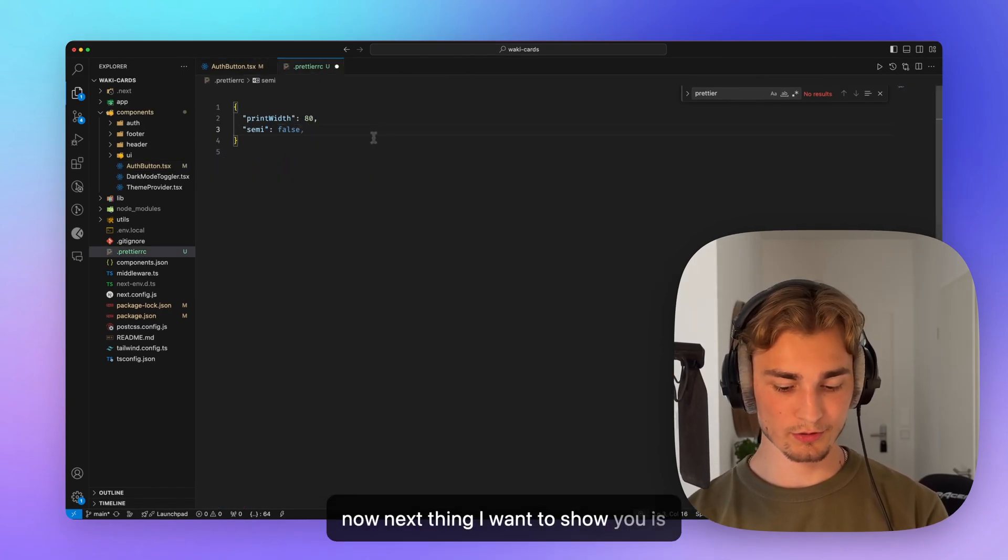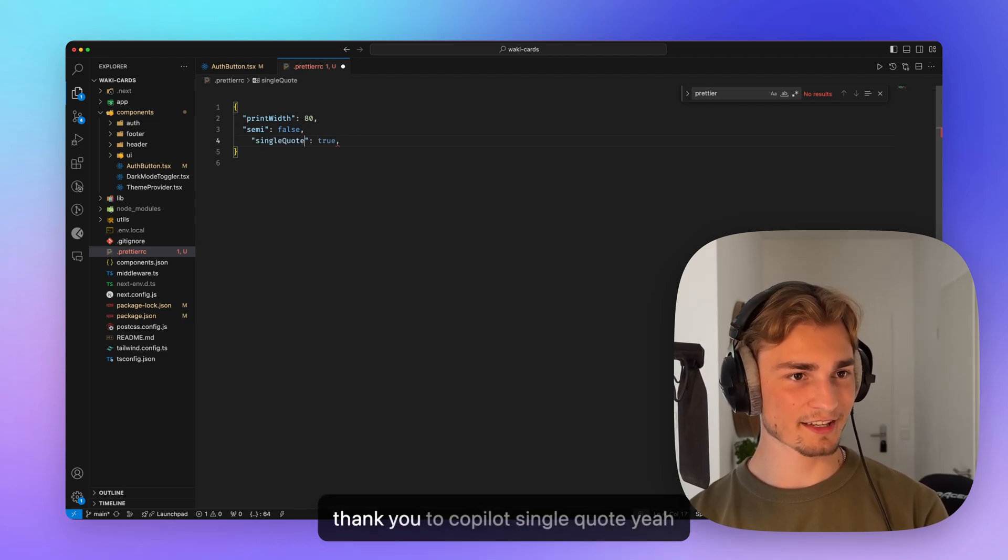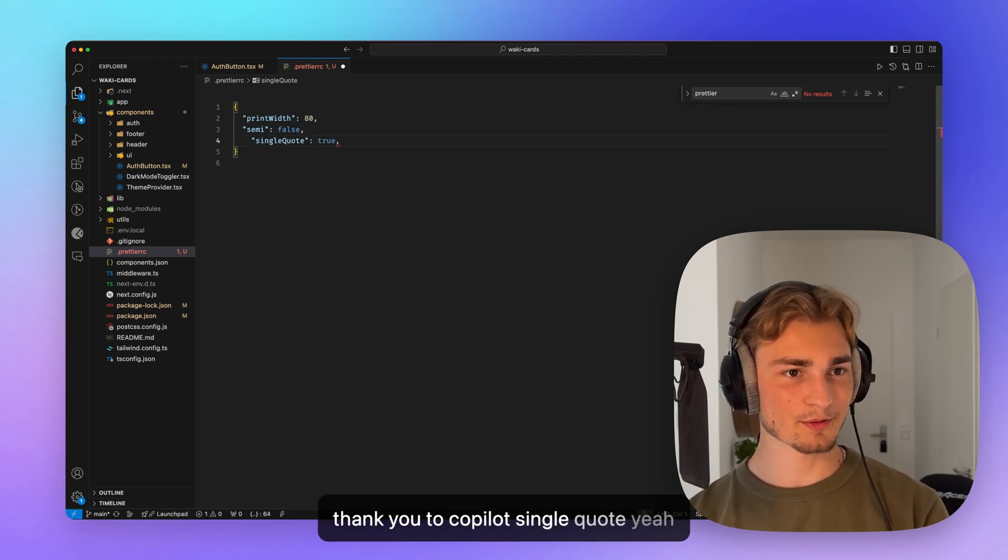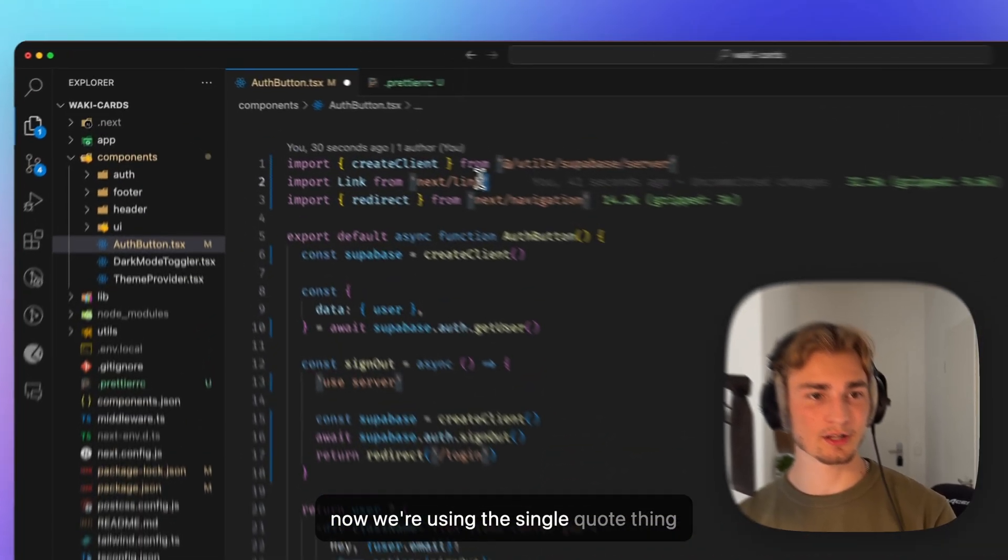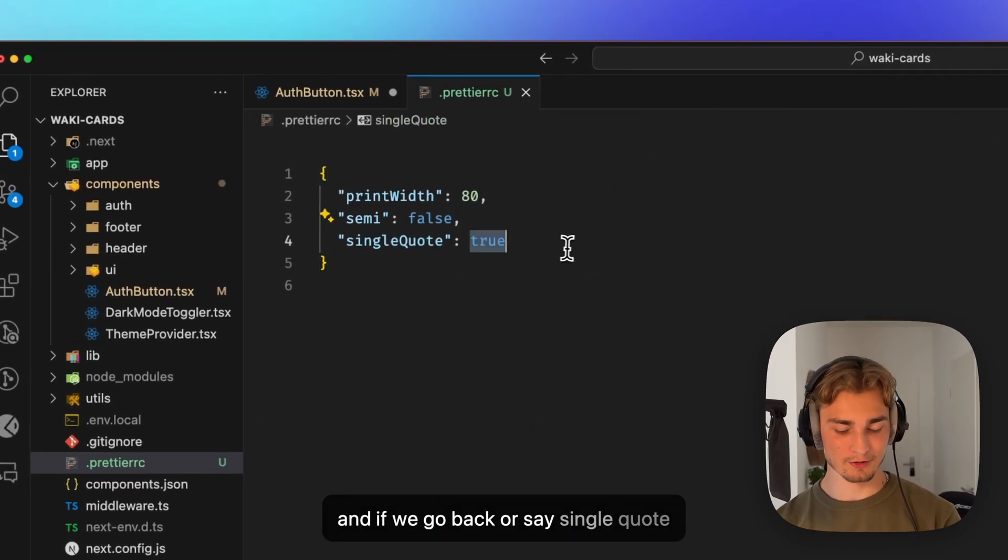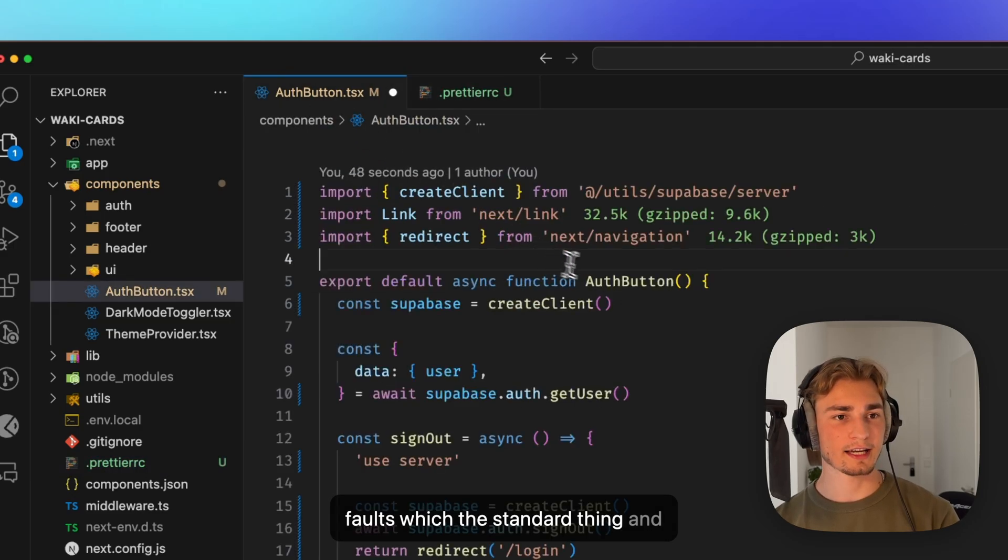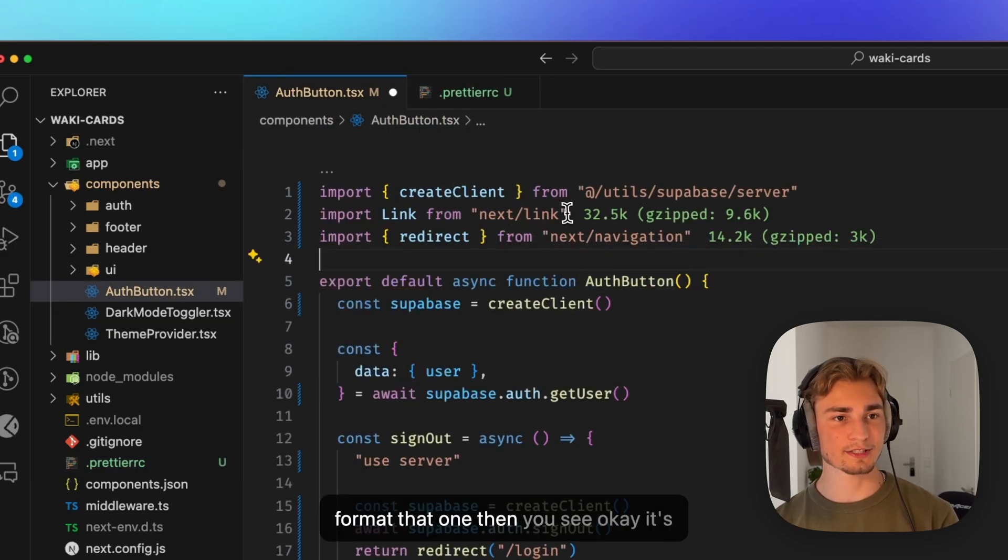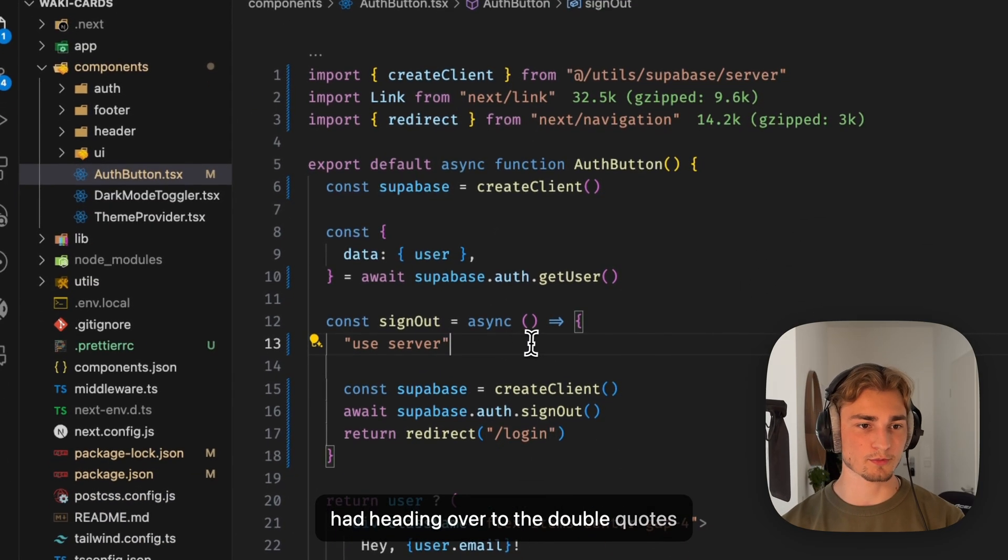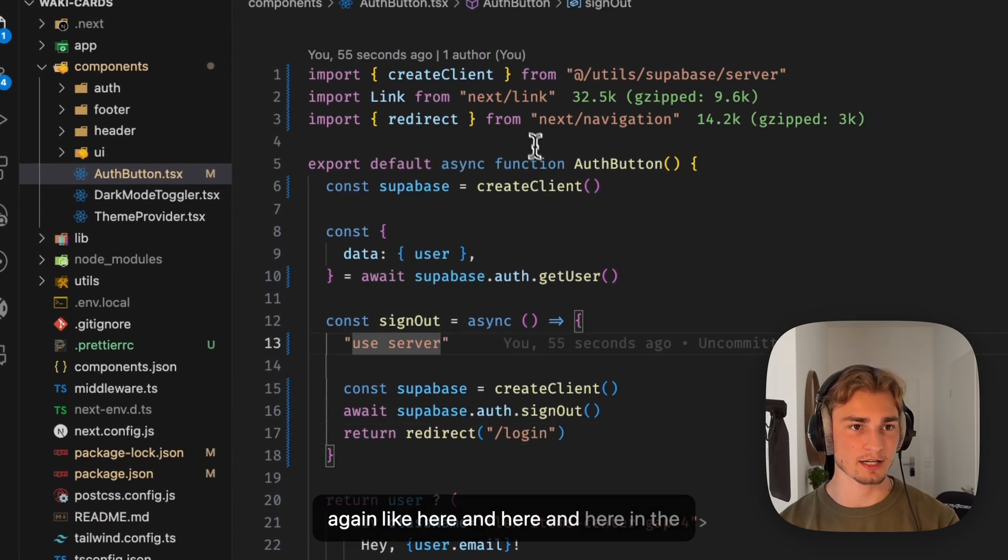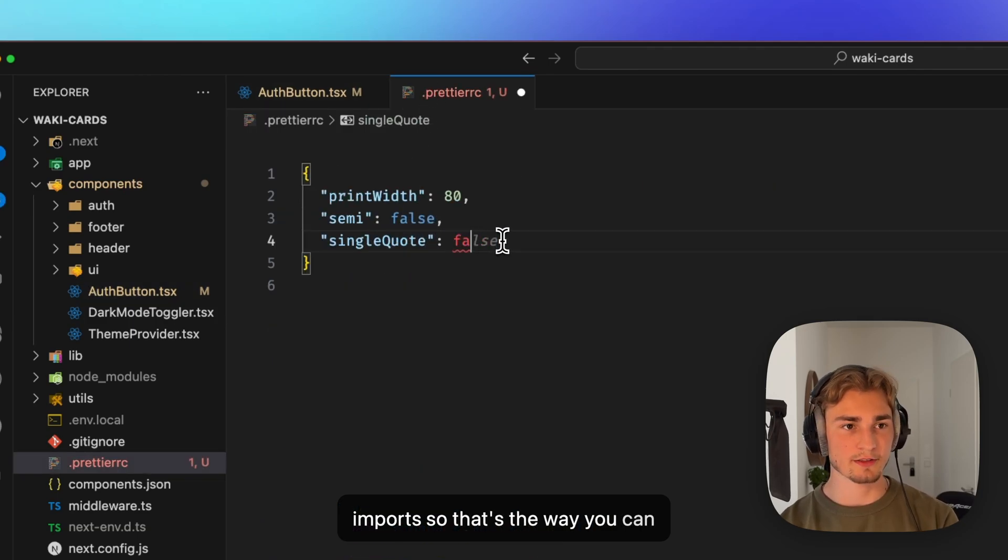Next thing I want to show you is, let's say, yeah, that's a good suggestion. Thank you to Copilot. Single quote. As you can see in the imports, now we're using the single quote thing. And if we go back or say single quote, which is the standard thing and format that one, then you see, ah, okay, it's heading over to the double quotes again, like here and here and here and the imports. So that's the way you can specify that. So we can save it to true.